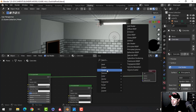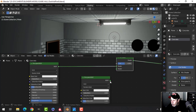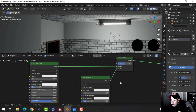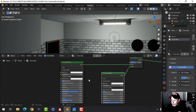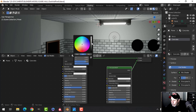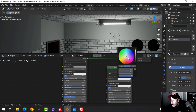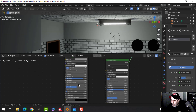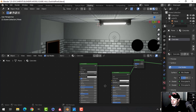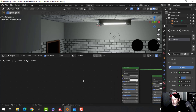I'll press Shift+A, add a mix shader, and drop it in. These two principal BSDFs will form our base concrete. I'll drop one down to almost a mid-gray color and leave the other around its default — otherwise they have the same values.